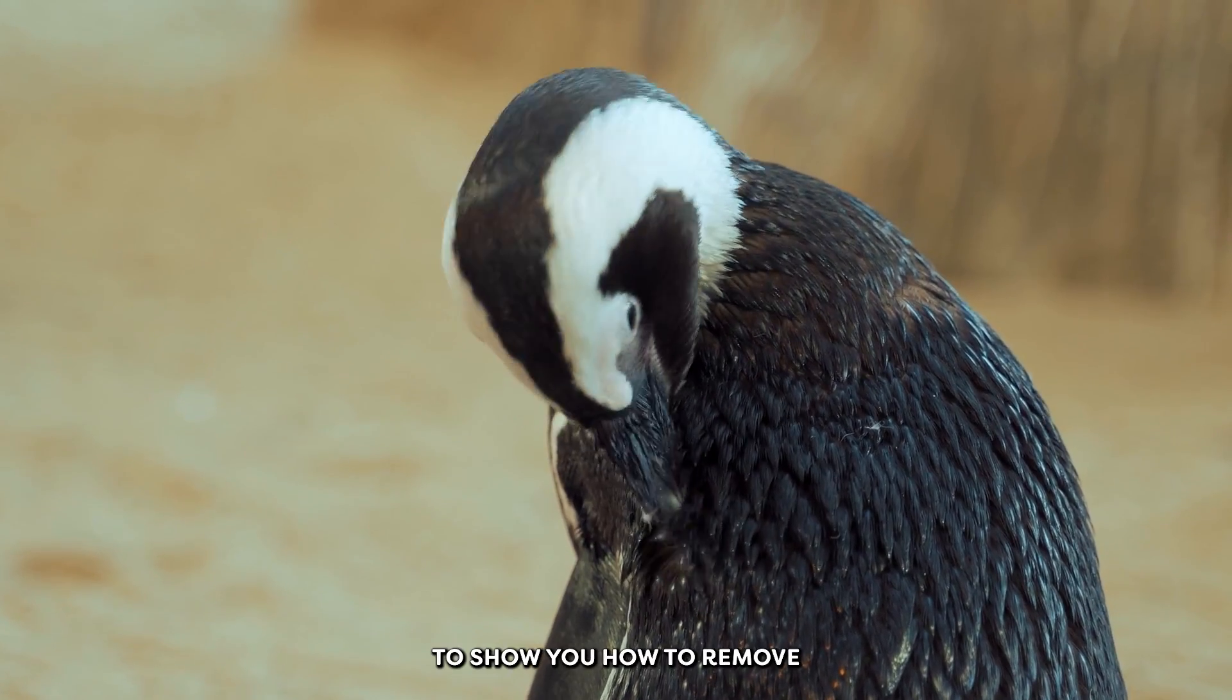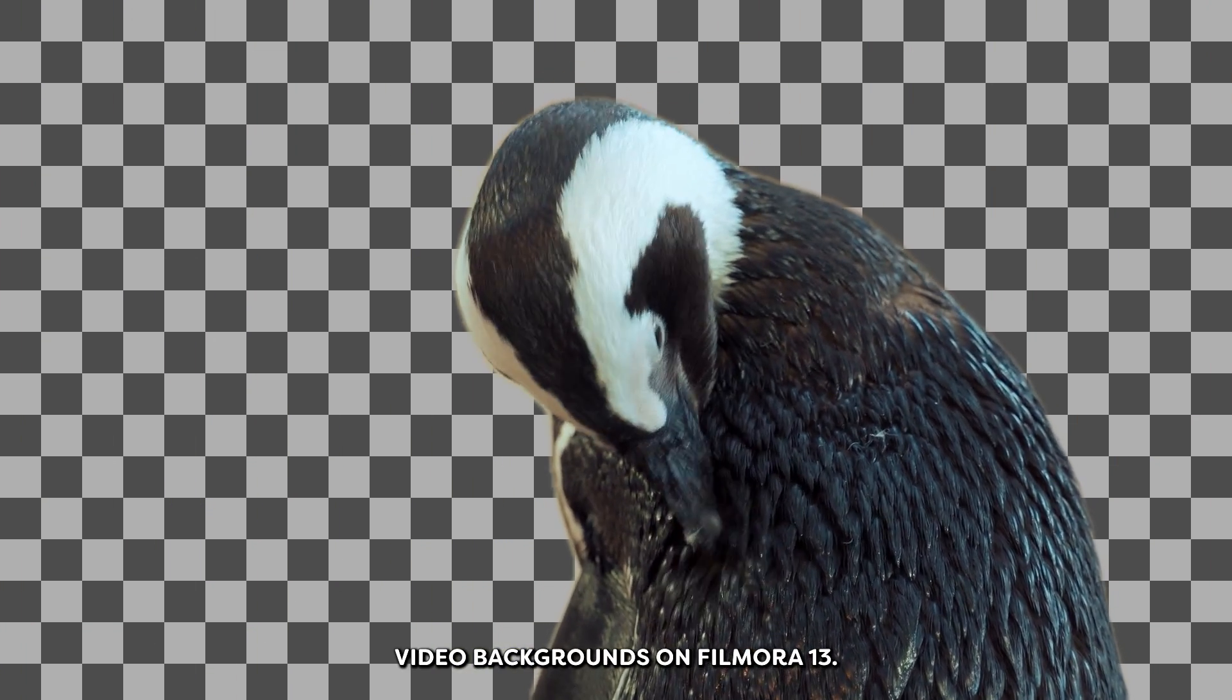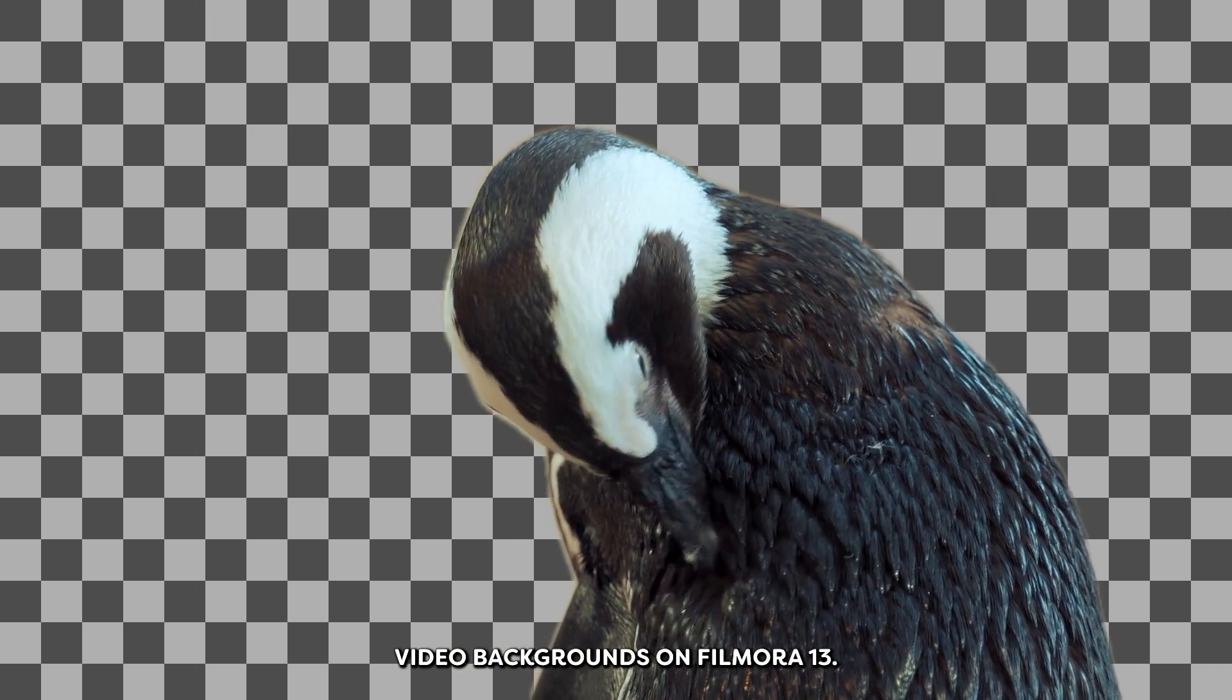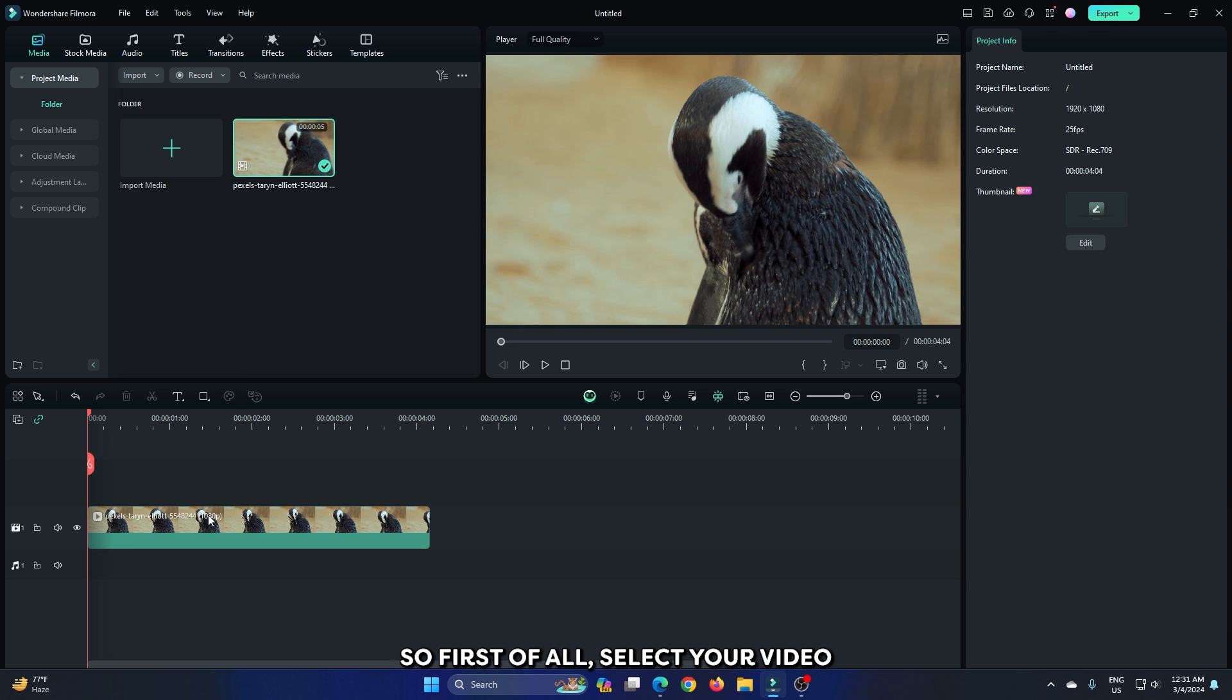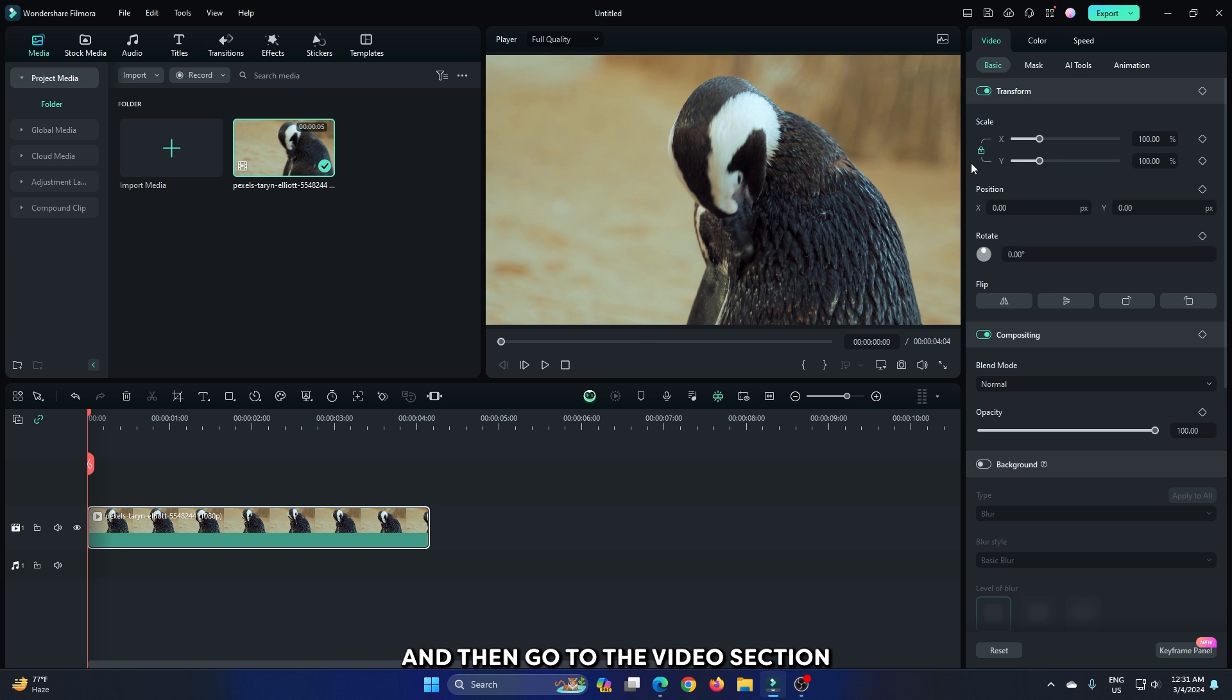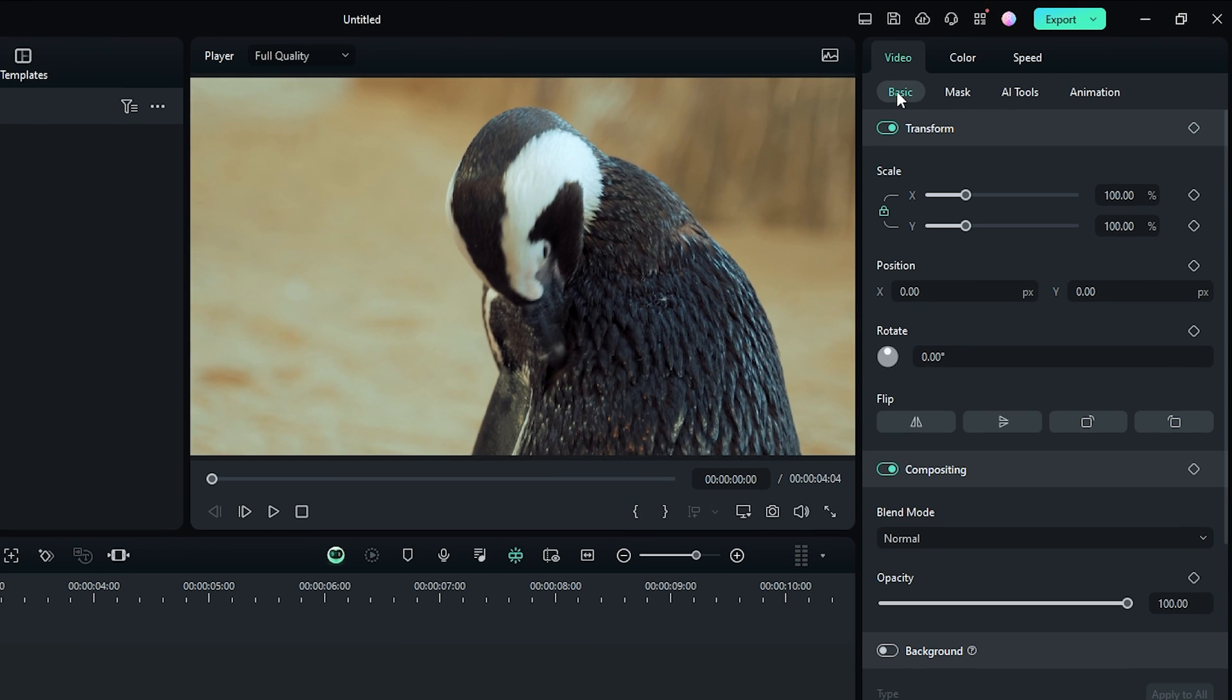In this video, I'm going to show you how to remove video backgrounds on Filmora 13. First of all, select your video and then go to the video section and then go to AI Tools.